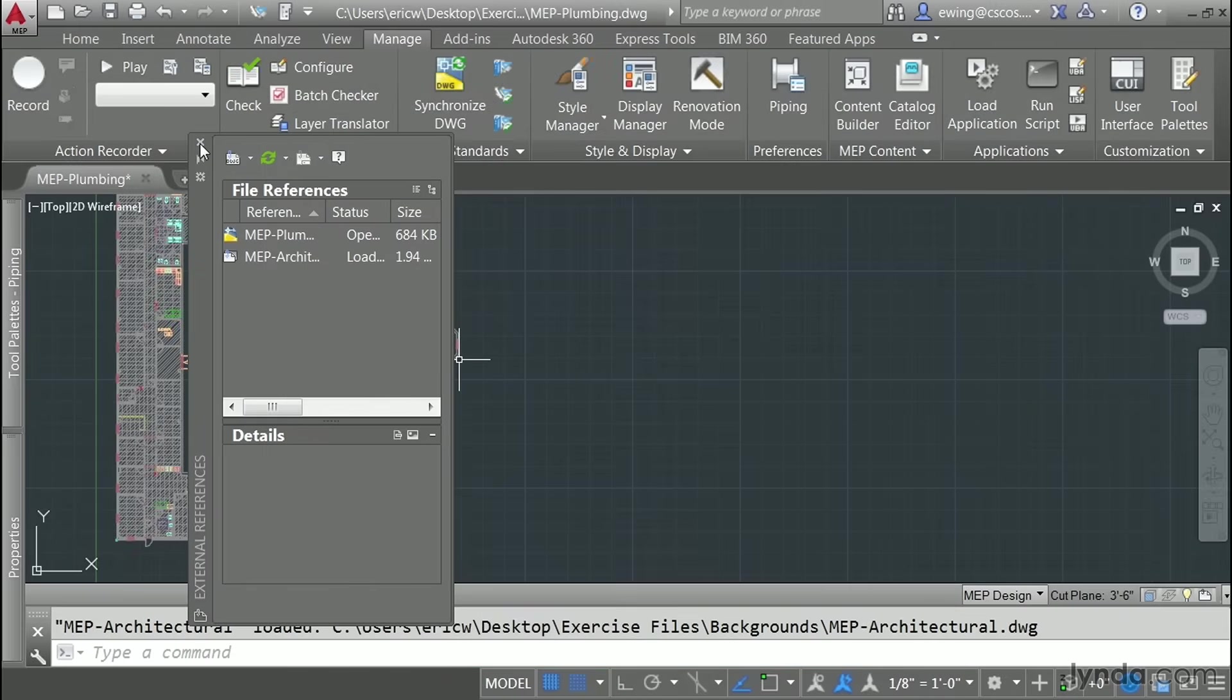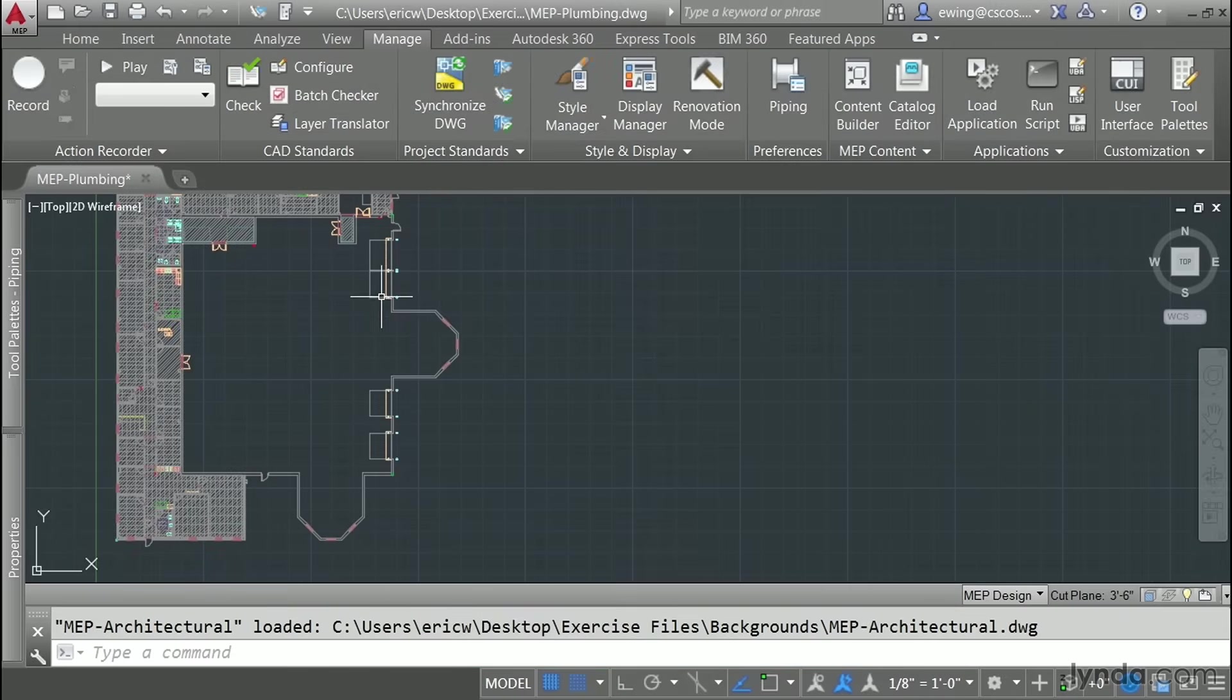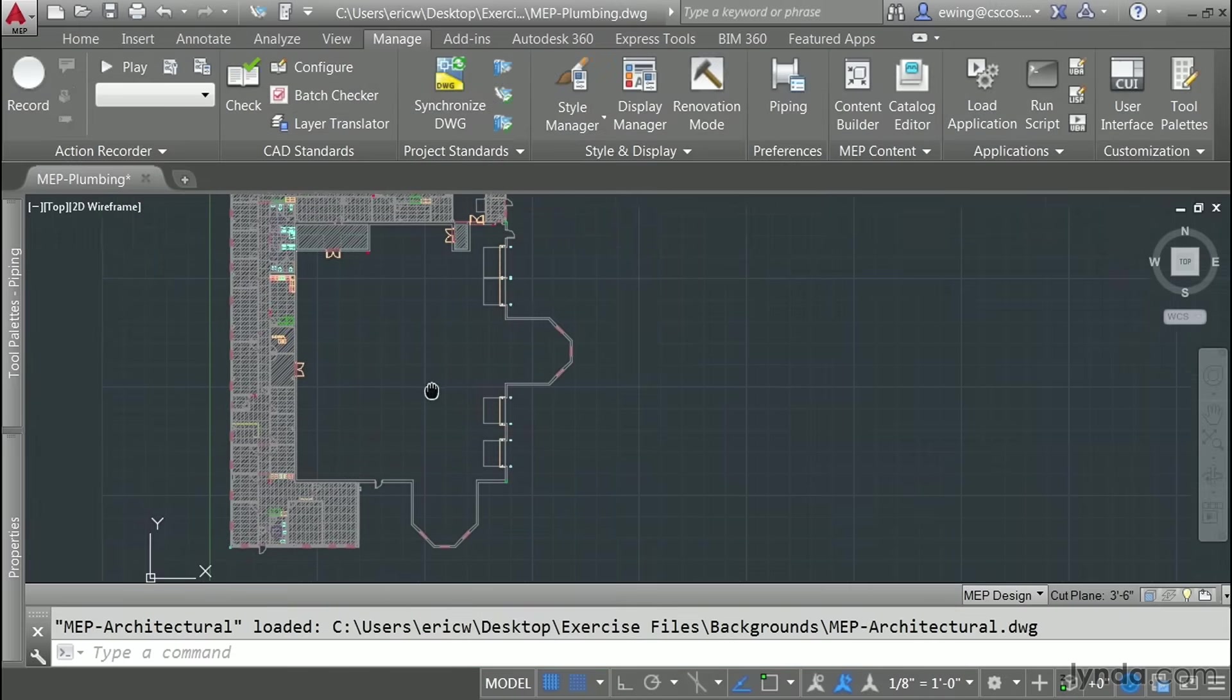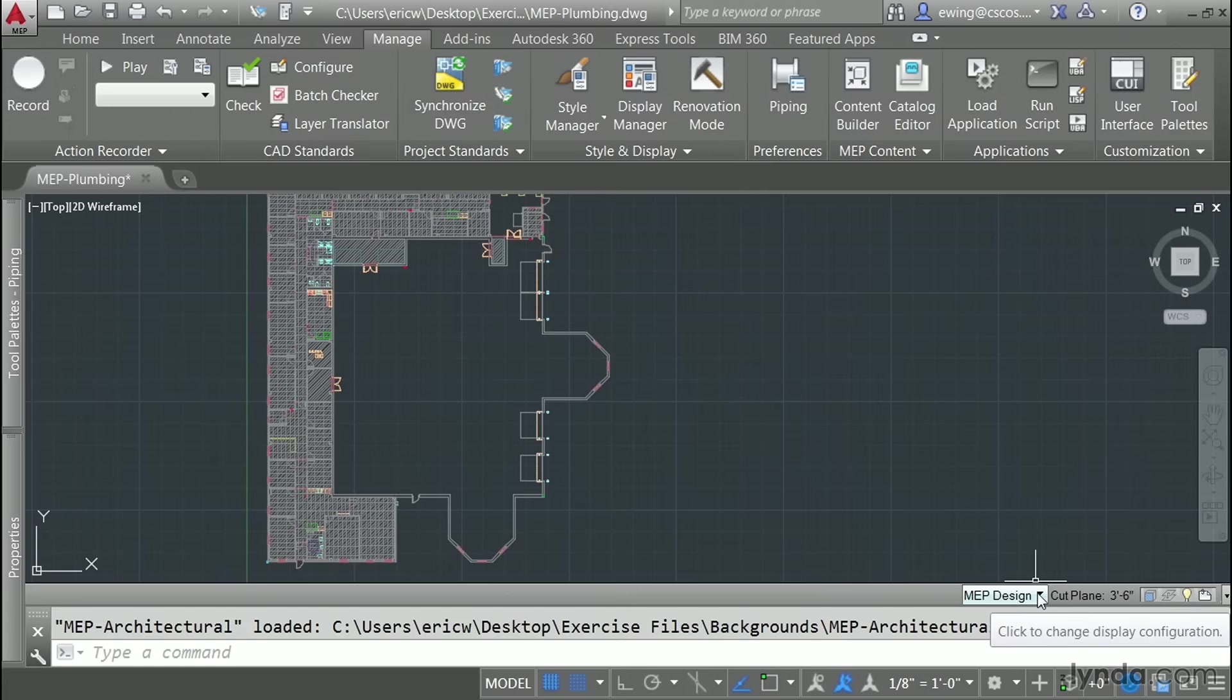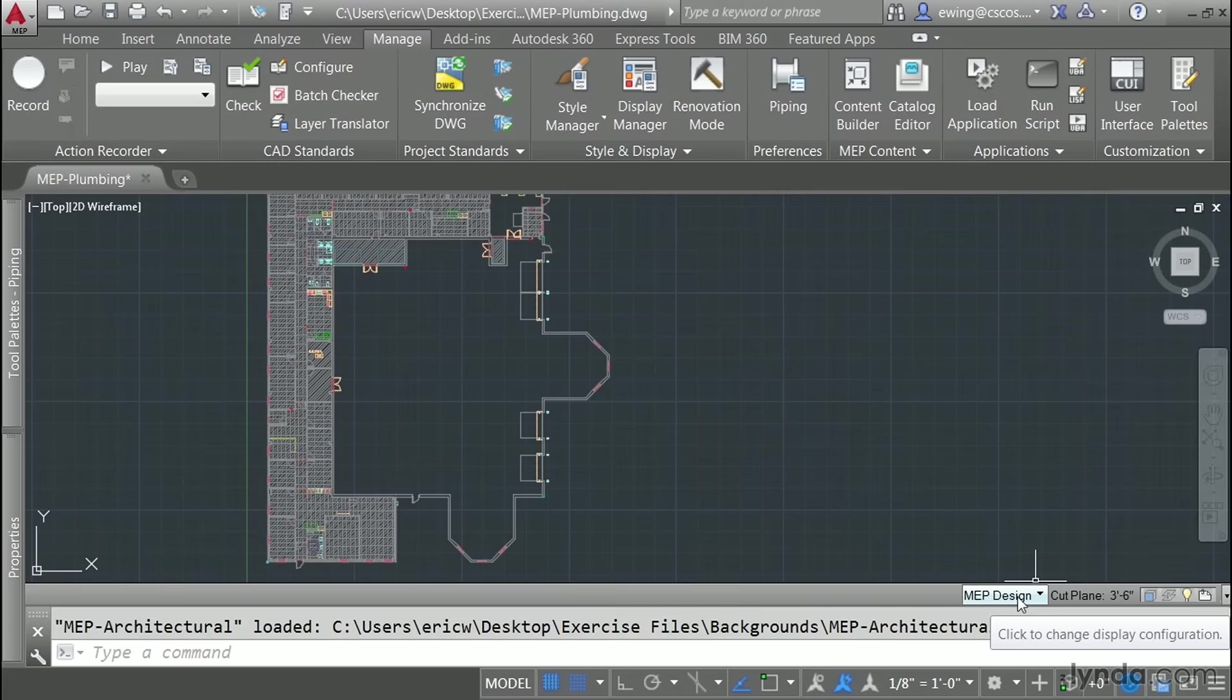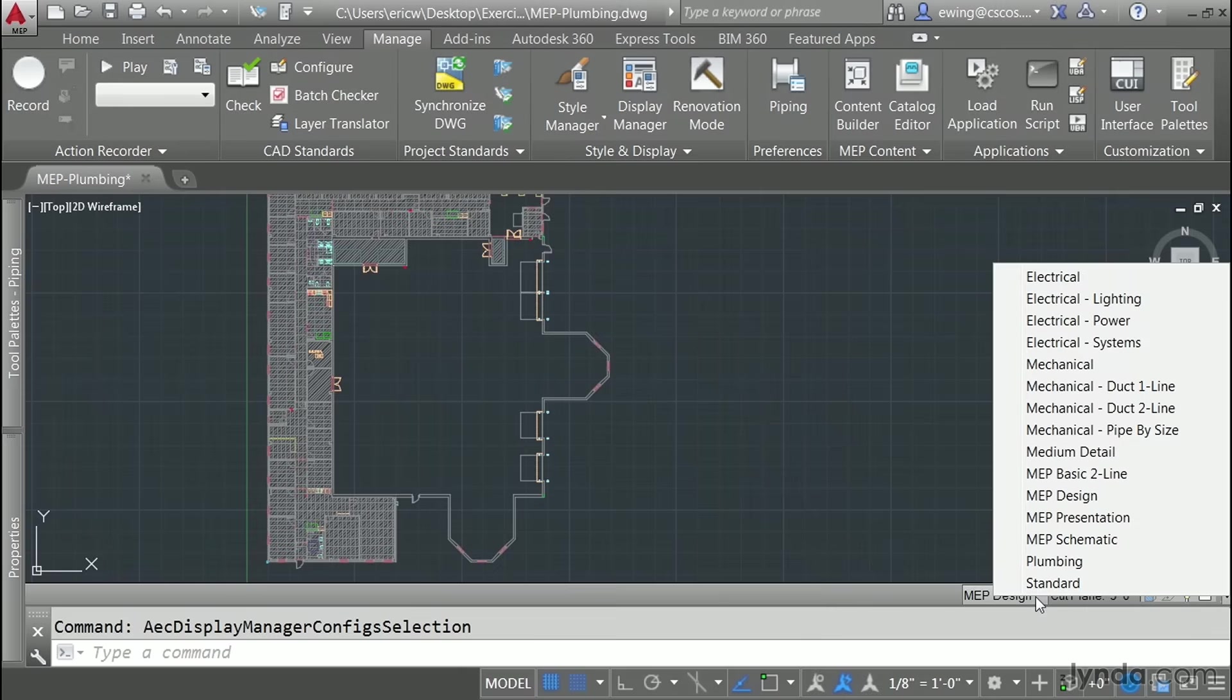You can close out of your external references dialog. The next thing I want to do is change our display configuration to plumbing. So where it says MEP design, click this flyout and select plumbing.